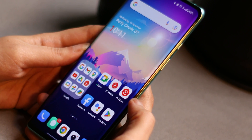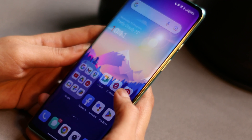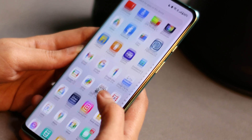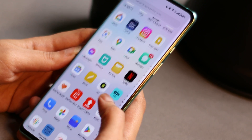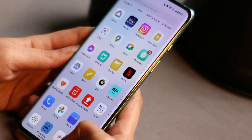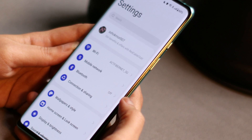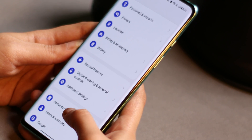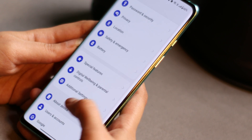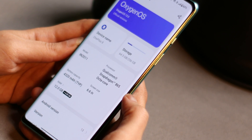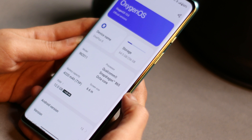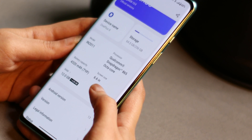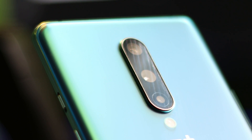So guys, this was a quick overview — as I mentioned, we'll come up with an in-depth review soon. If you have any particular questions related to OxygenOS 13 stable version for the OnePlus 8 series, do let me know in the comment section below. If you liked the video, give it a thumbs up, and if you're new to our channel, don't forget to subscribe. Thanks for watching and have a great day.